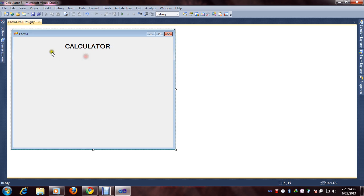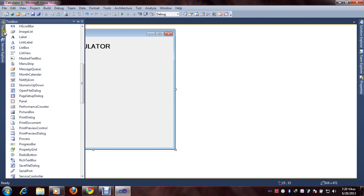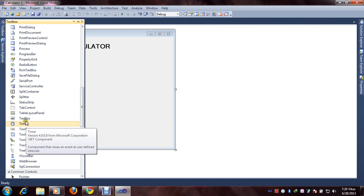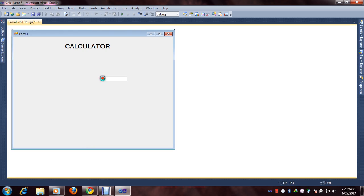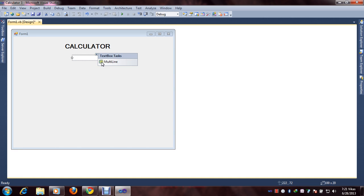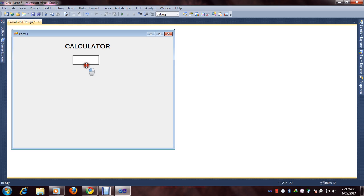Adjust the calculator label. Now next step: we will go to the toolbox and select a Text Box. Enable the multiline option by clicking the arrow and selecting multiline. To use multiline you can resize the text box.